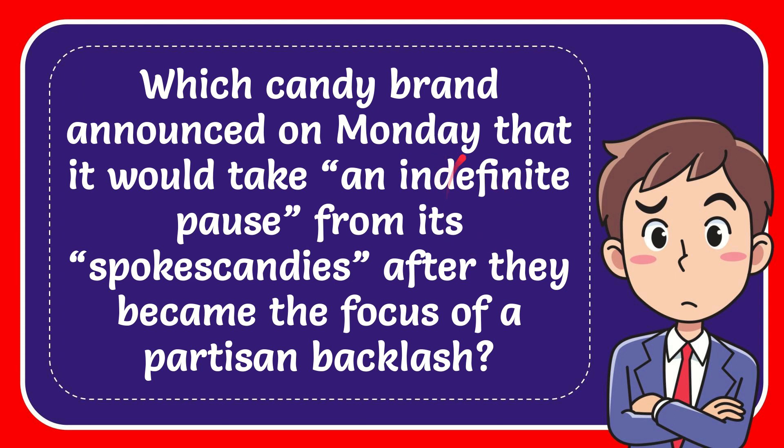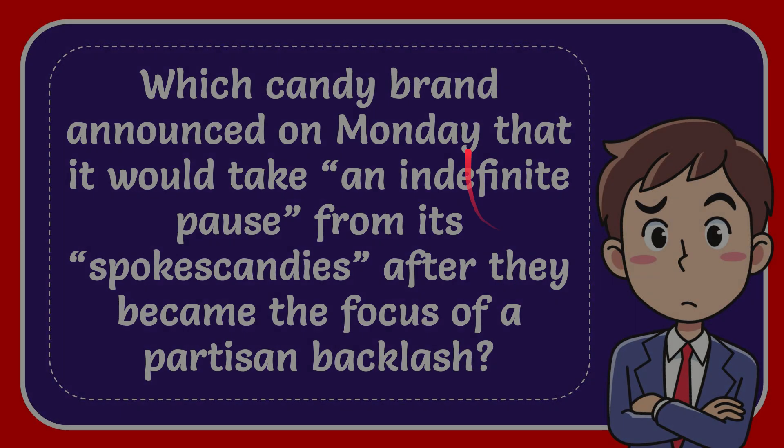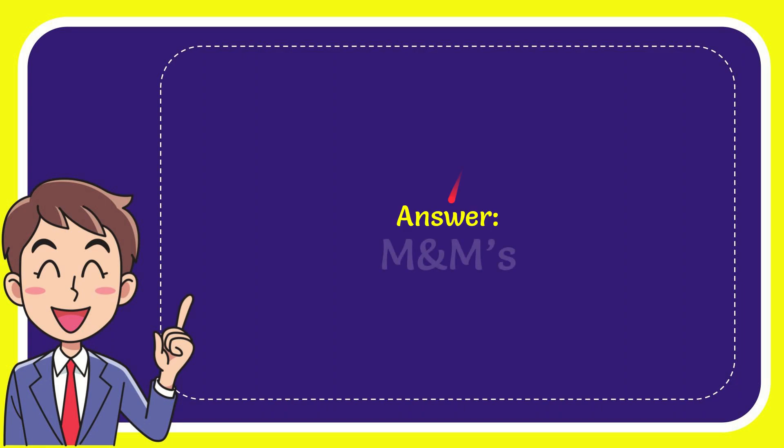In this video, I'm going to answer this question: Which candy brand announced on Monday that it would take an indefinite pause from its spokescandies after they became the focus of a partisan backlash? Now I'll give you the answer. The answer to the question is M&M's. Well, that's the answer for the question.